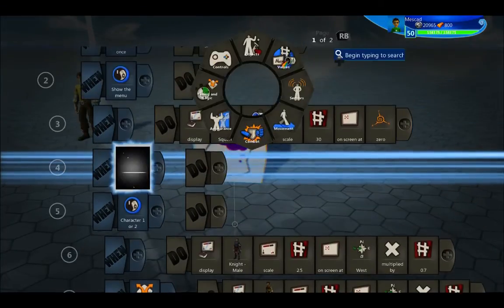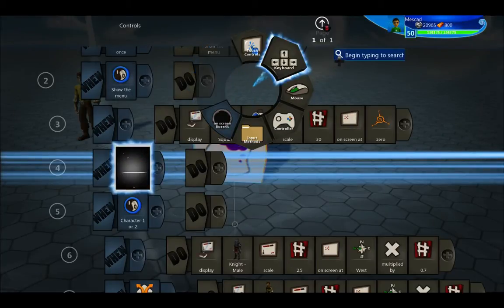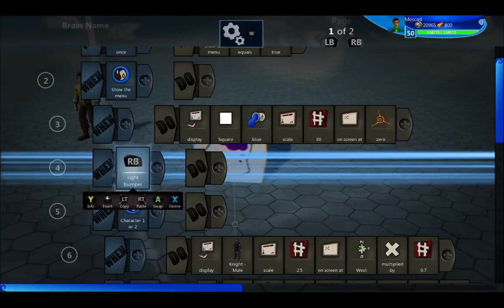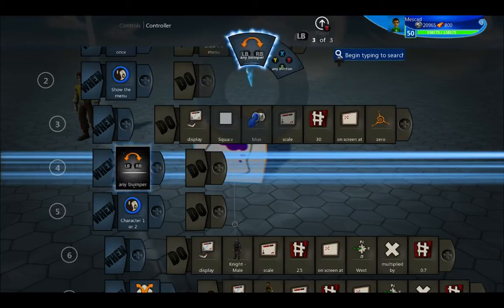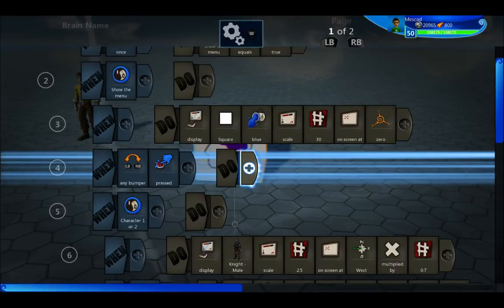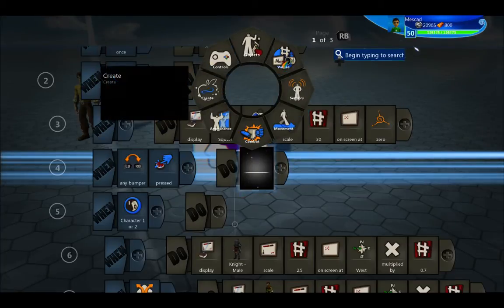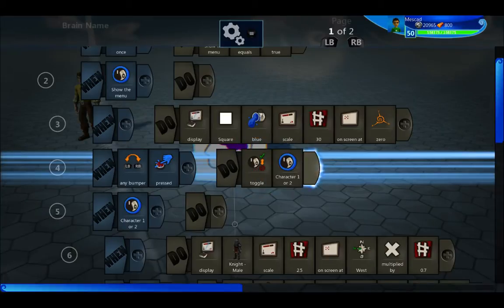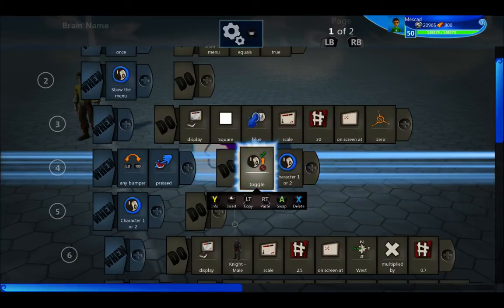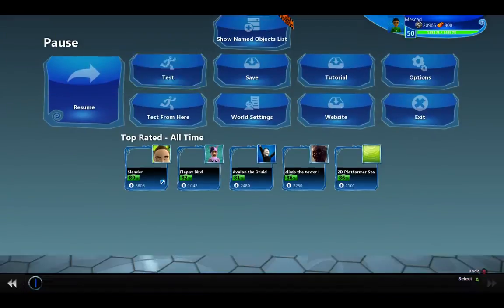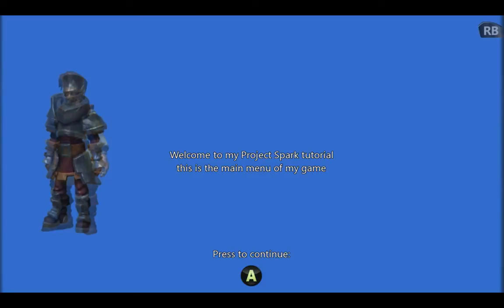Then when I'm on the menu and we do any bumper, when any bumper is pressed we're going to use toggle. Toggle is under math. Toggle means if it was false make it true, if it was true make it false. So we'll toggle back and forth between these characters — no matter which bumper I press, it goes back and forth.